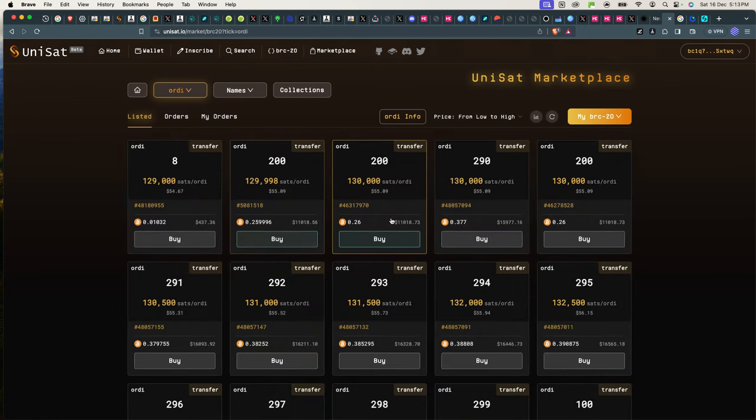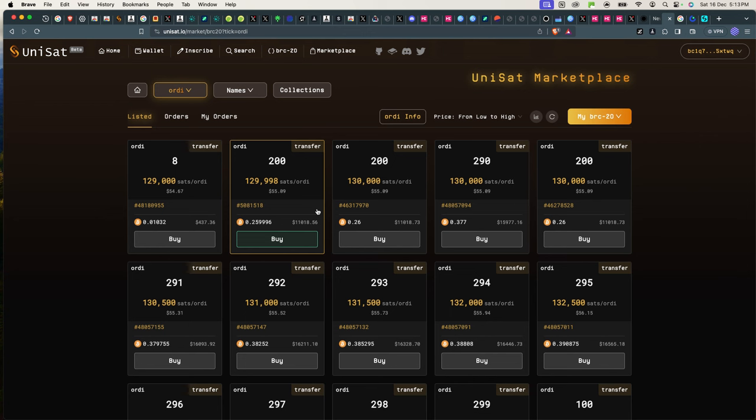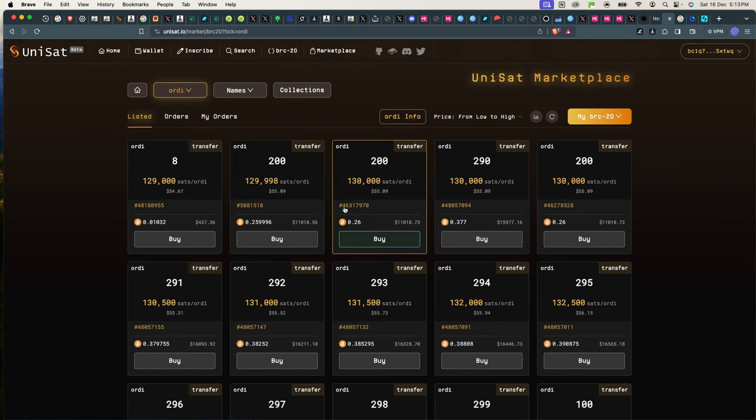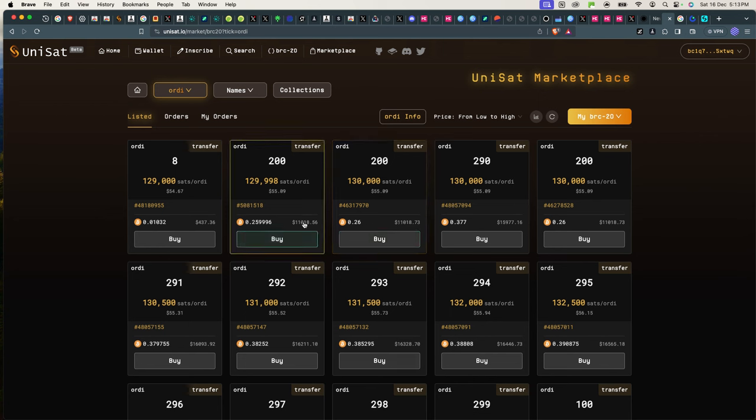But it doesn't have a traditional order book system that you guys might be used to when trading on Binance, for example. Here, you cannot decide how many tokens exactly do you want to buy, and the prices are not always the same except for a token when it has high liquidity.